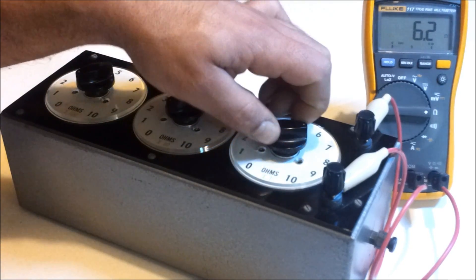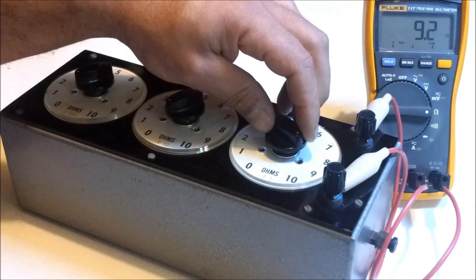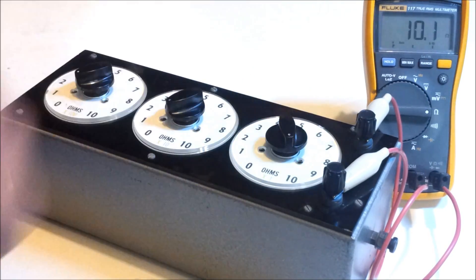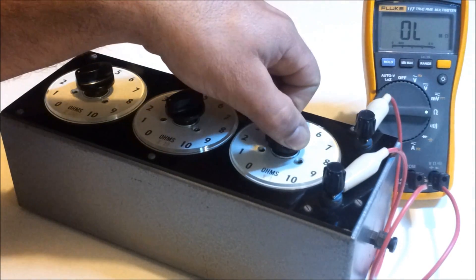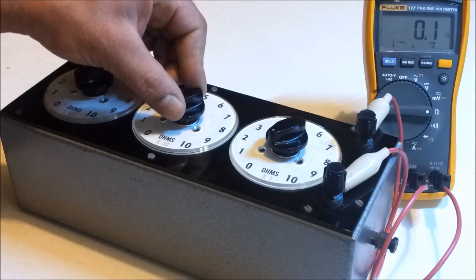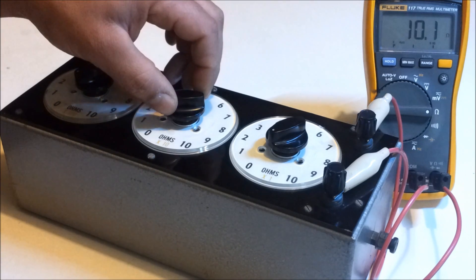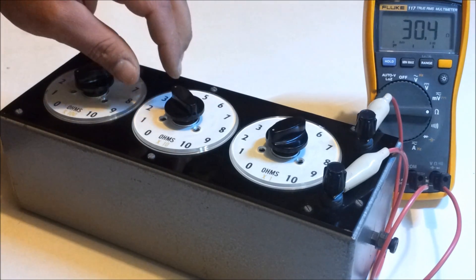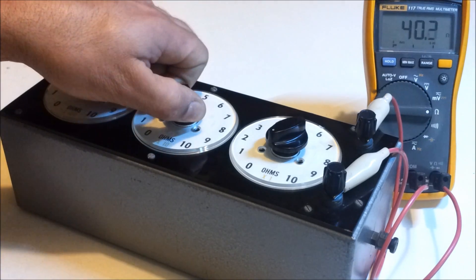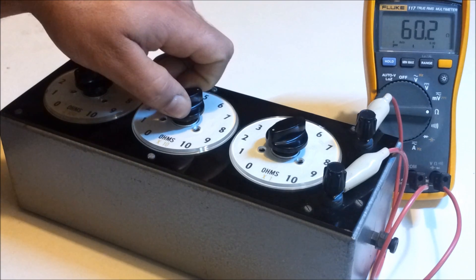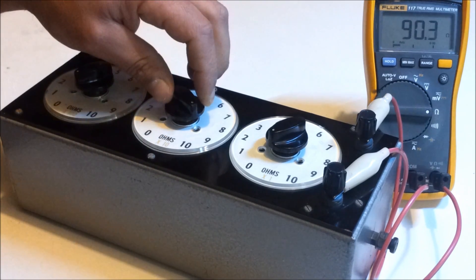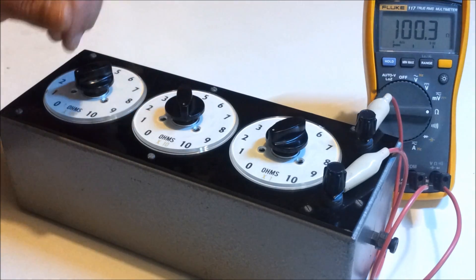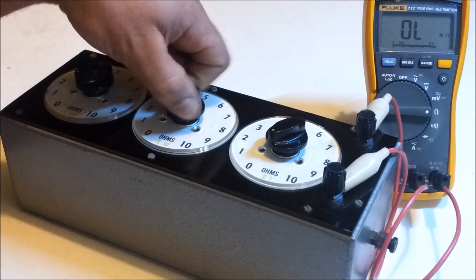We'll switch that back over to 0 and start going up in 10 ohms. So we've got 10 ohms, 20 ohms, 30 ohms, 40 ohms, 50 ohms, 60 ohms, 70 ohms, 80 ohms, 90 ohms, and 100 ohms.